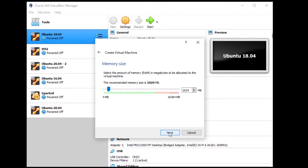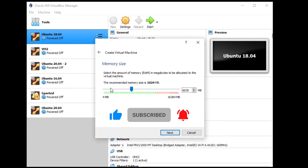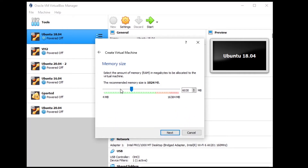You have to allocate some RAM for the virtual machine. It really depends on your computer — on my computer I have 16 gigabytes, so I can allocate up to six gigabytes. I recommend a minimum of two gigabytes, and ideally at least four. If you have limited RAM, just go with two gigabytes if possible. Then click next.